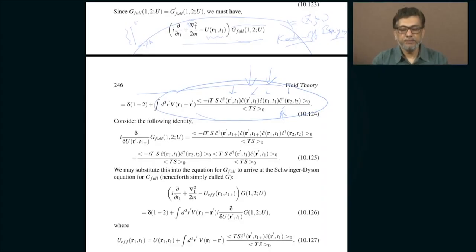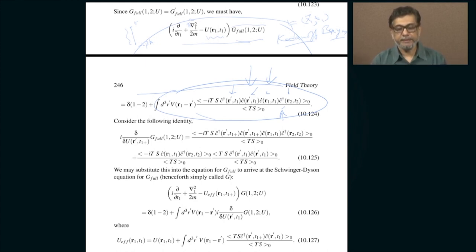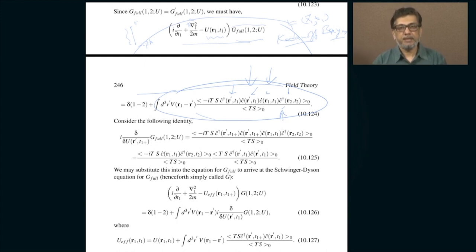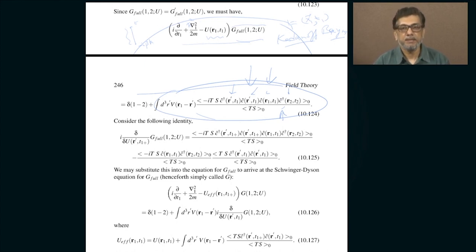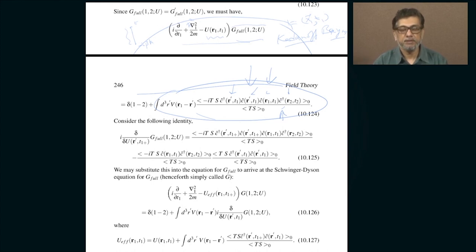Let us continue where we left off. In the last class I was telling you about how it is possible to introduce a source — you pretend that there is an external potential which depends on time, but all those times are on the imaginary axis, between t equal to 0 and t equals minus i beta h-bar. You define your Green's function as the time-ordered Green's function with times ordered along this imaginary axis within this interval.